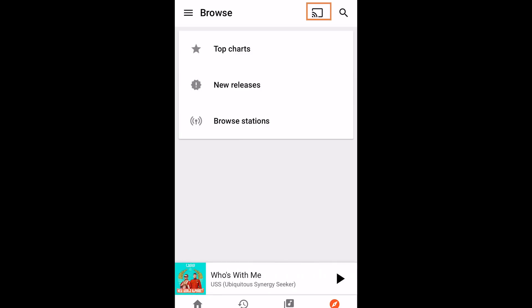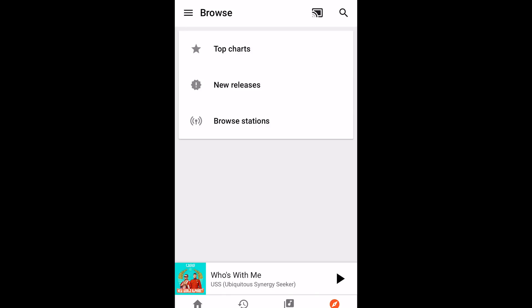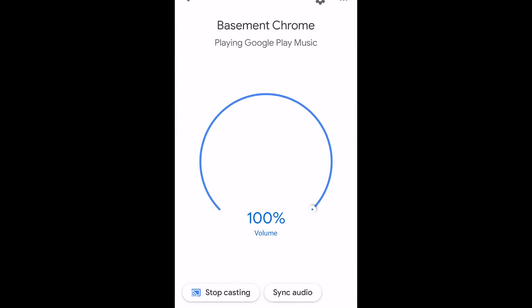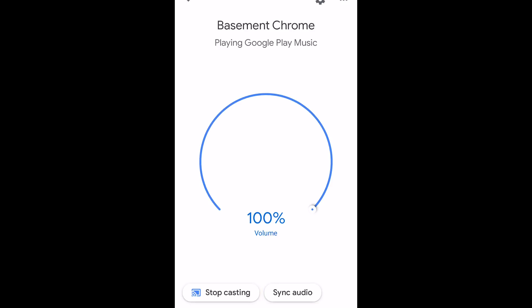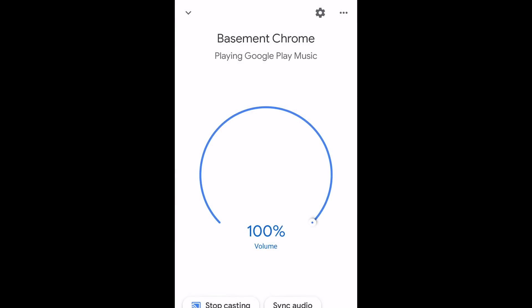Once the group is created, any app with a cast icon can choose that group — you simply select the gym group and you're casting to all devices. To synchronize audio within a multi-room system, in the Google Home app you'll see a 'Sync Audio' button for Chromecast or Chromecast Audio devices. Pressing it gives you a slider — adjust it, and give it about a second for the speaker to adjust to the new delay before evaluating.